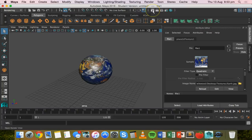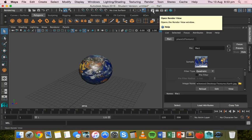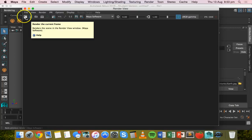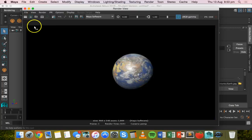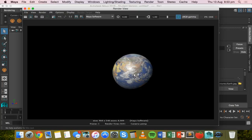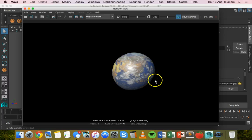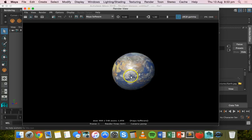If I go to Render View and do a quick render of this scene, you'll see what it looks like when it's rendered. This is just using the default lighting, so we could set it up with some better lighting.